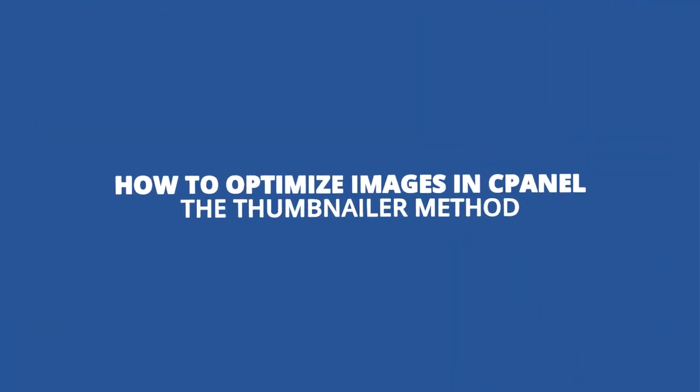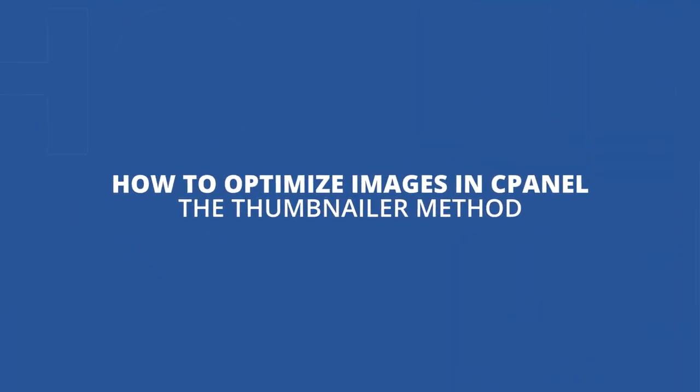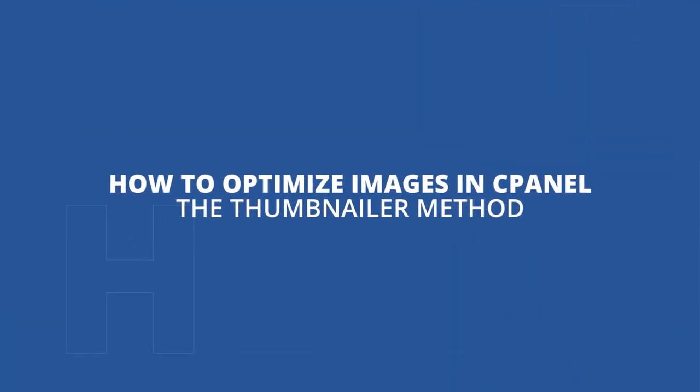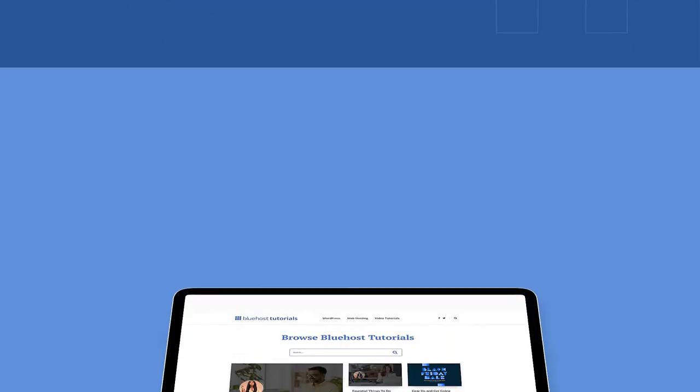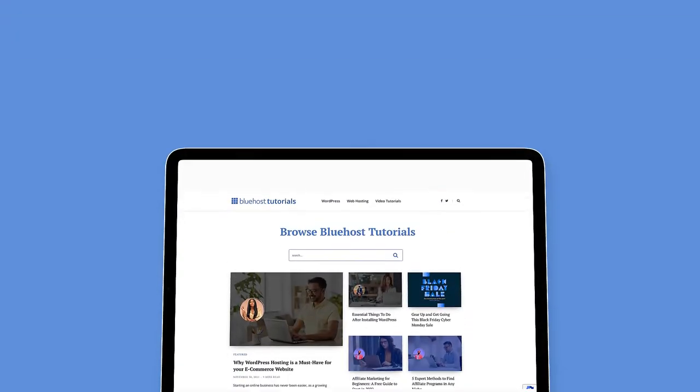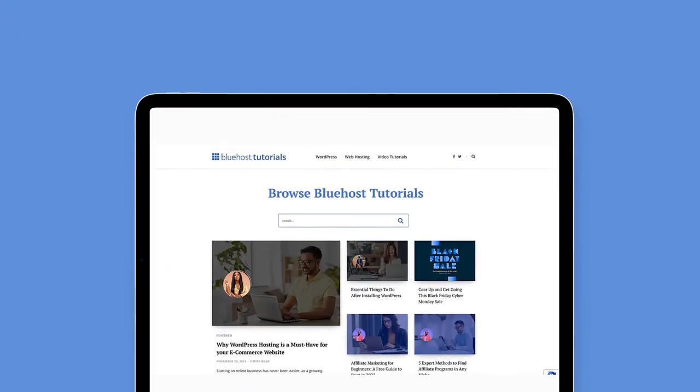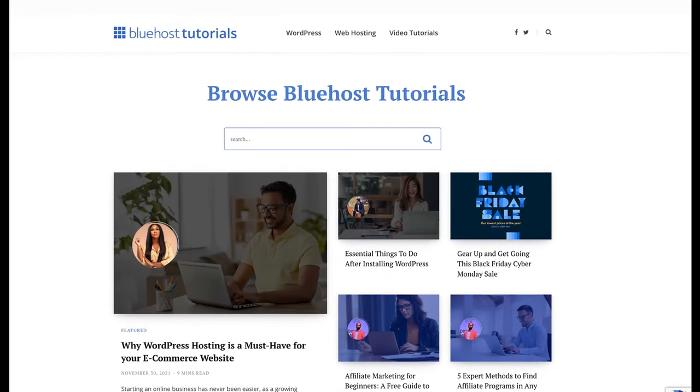How to Optimize Images in cPanel: The Thumbnailer Method. Thumbnails are smaller versions of images which are used on a website that could serve as a preview to a larger image. This helps save website bandwidth and cuts down on the time taken for a page to load.